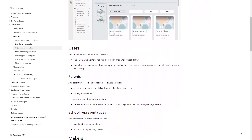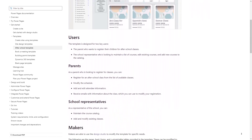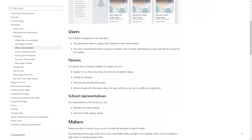There are two main personas targeted by this template: the parents who register their children, and the school representative that manages the courses.